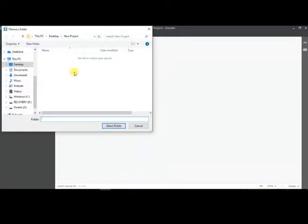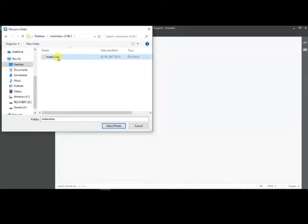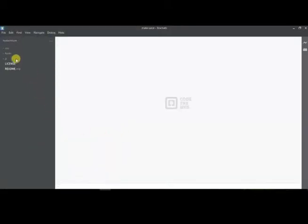Click on Brackets icon and open the application. Go to File and click Open Folder. Navigate and open the Materialize CSS folder which we extracted.